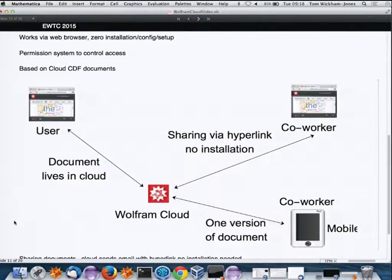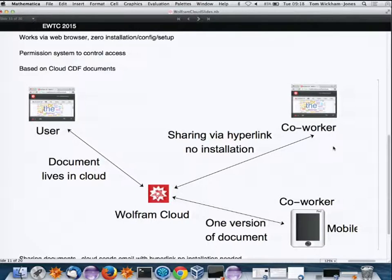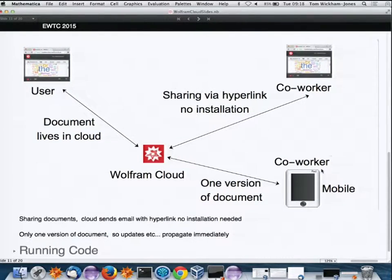Sharing documents in the public cloud is a built-in feature — there are workflows to conveniently set permissions and share via URL. The document lives in the cloud, and sharing is via hyperlinks. The co-worker needs no plugin, just a browser — or they might be on a tablet — and there's just one version of the document so updates propagate very quickly.